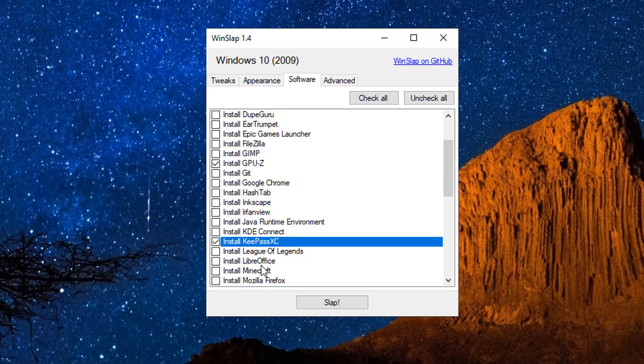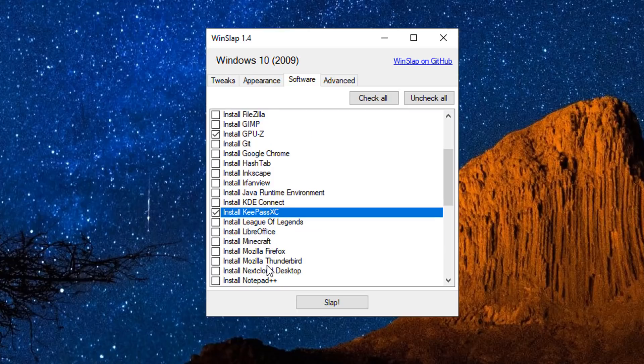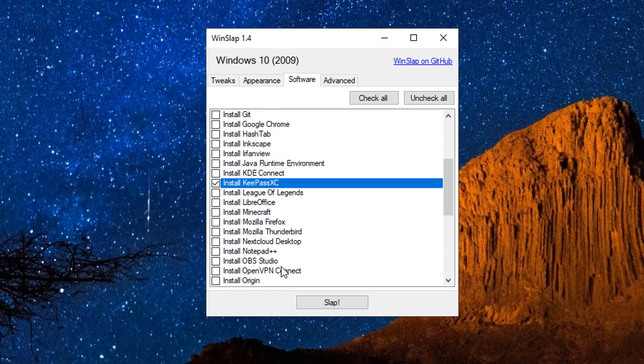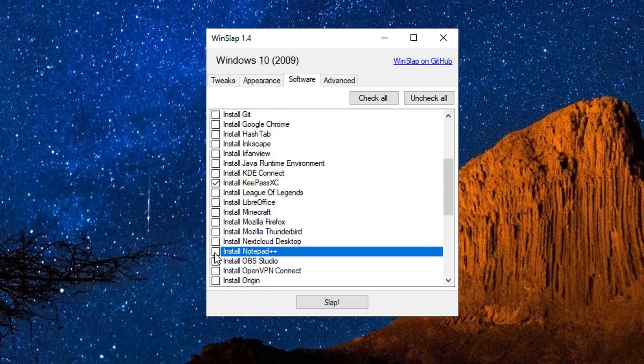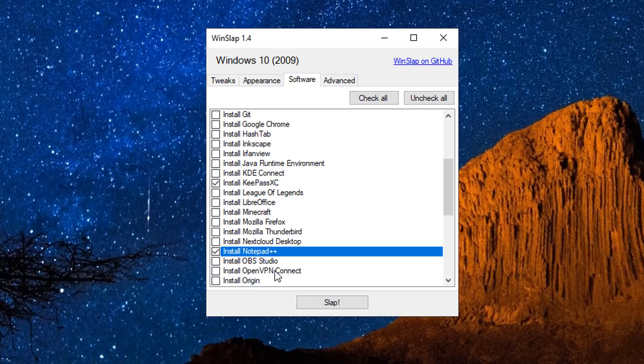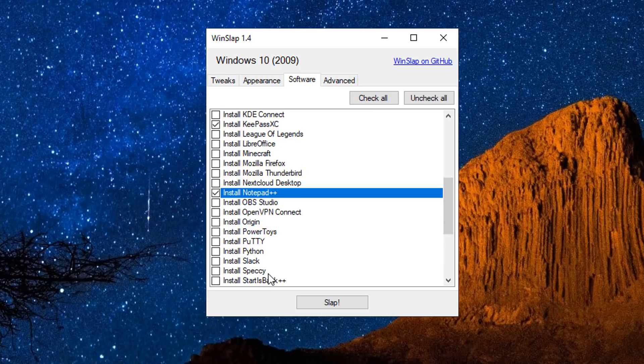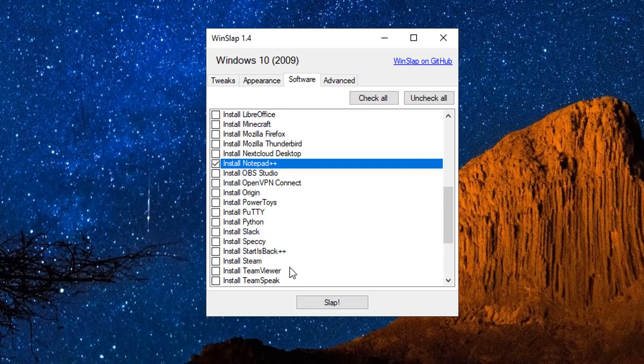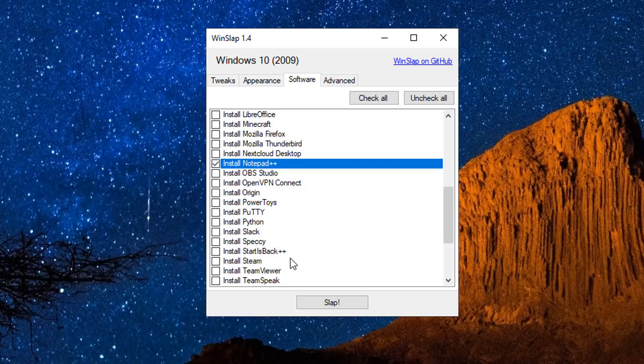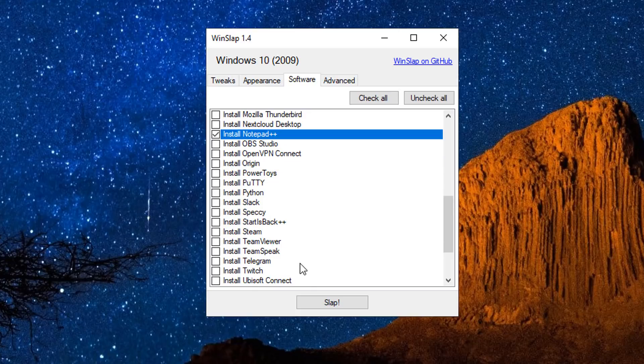So these will be quite useful for most people and I'm pretty sure that he's going to be adding some stuff to this at a later date. And you can see here - install OBS, install OpenVPN Connect, Origin, Power Toys, PuTTY - you name it. Slack, there's a load of good stuff on here. TeamViewer, TeamSpeak.